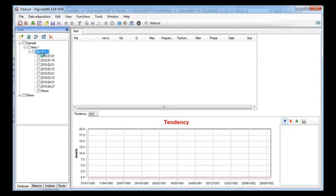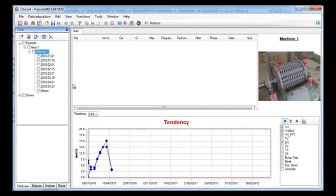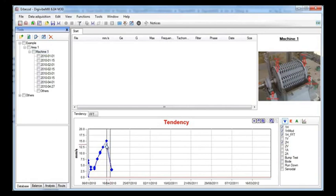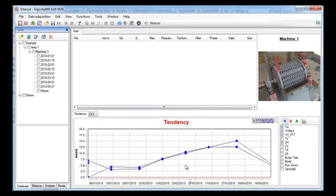If we select the machine a trend curve will appear. This curve is calculated with all the measures taken over the time. If we make a zoom on it we will see that the vibration is increasing on almost all the points of this machine.